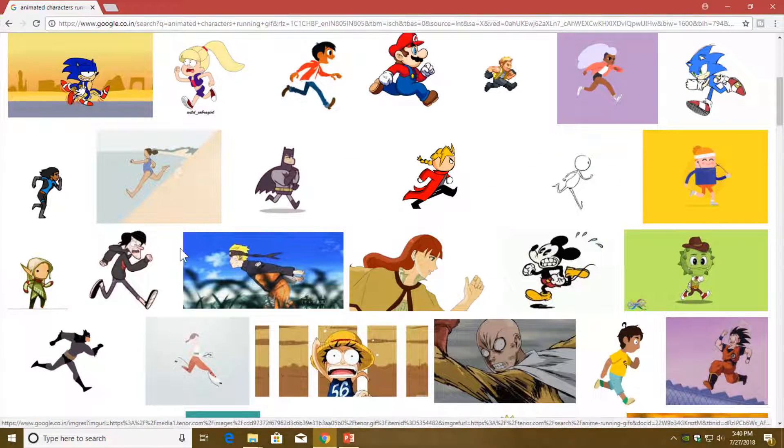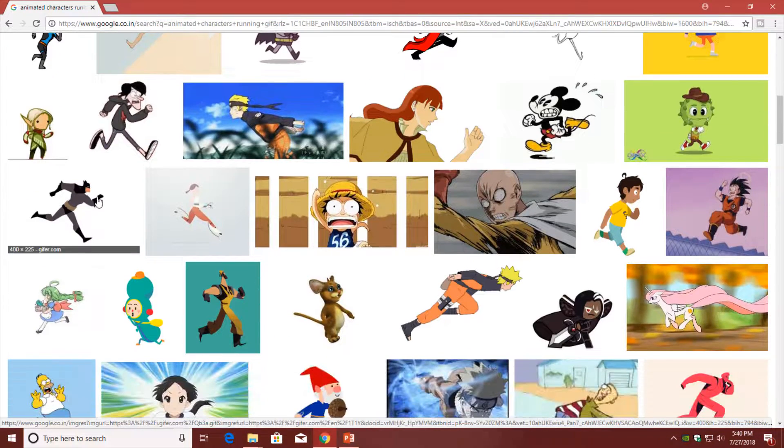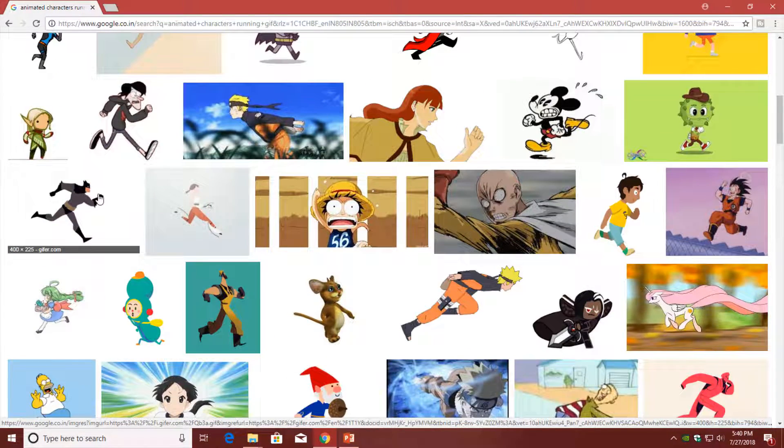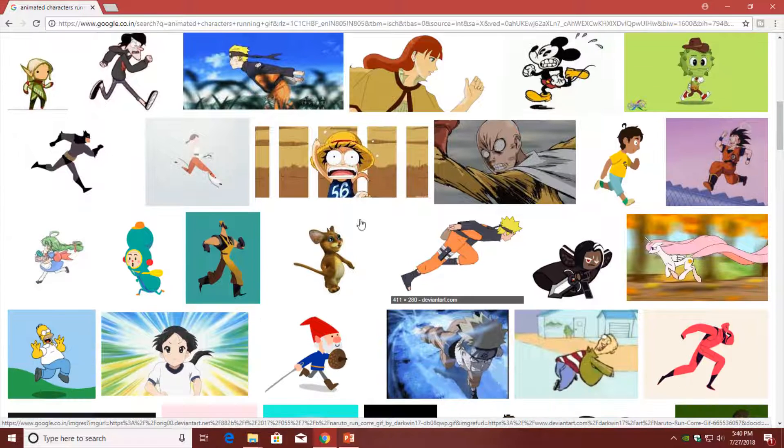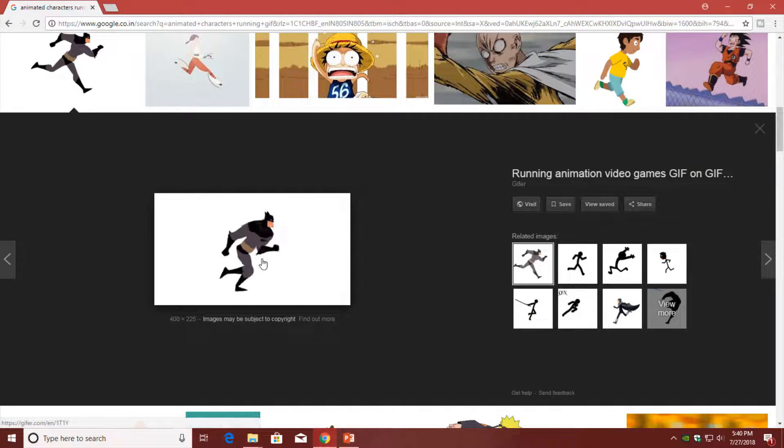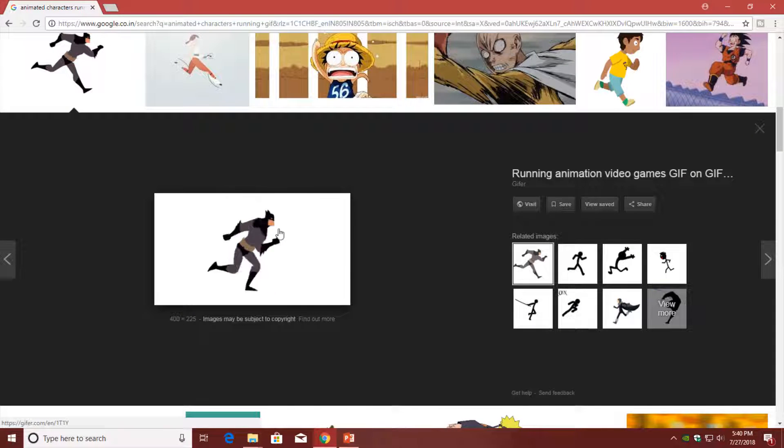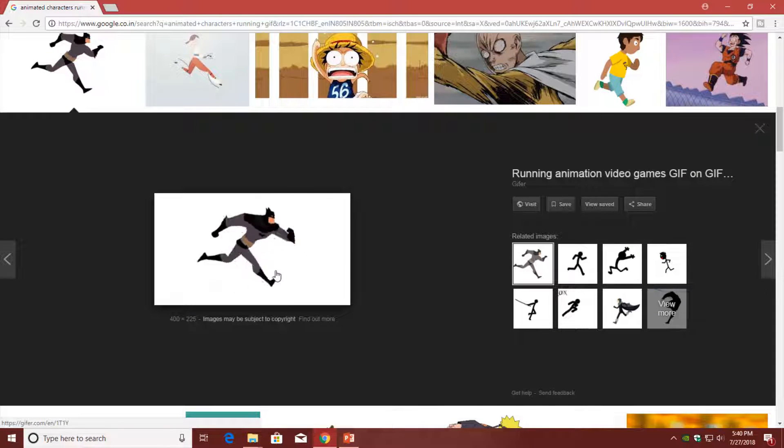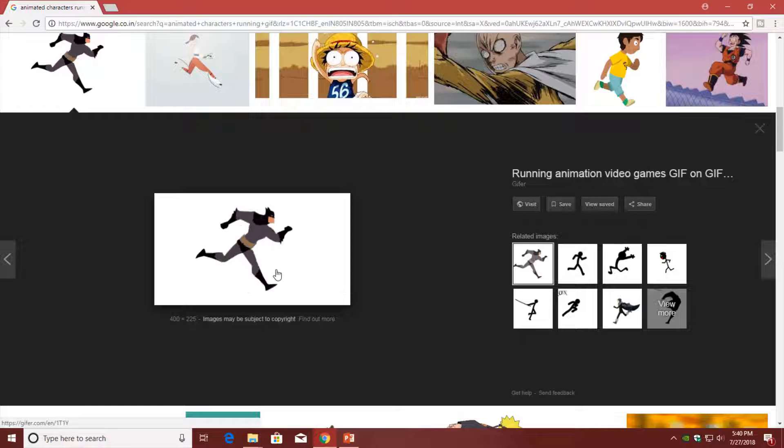You can take any picture having 2D graphics and a man running in front of the screen, just like this one, or you can choose any other one with fewer frames. As you can see, this GIF might have only 7 to 8 frames.